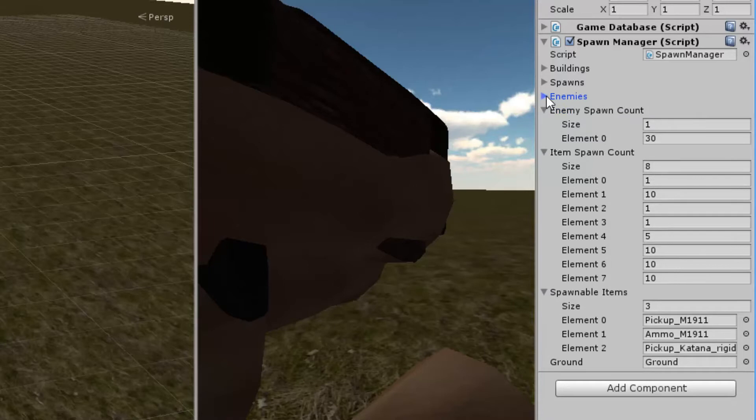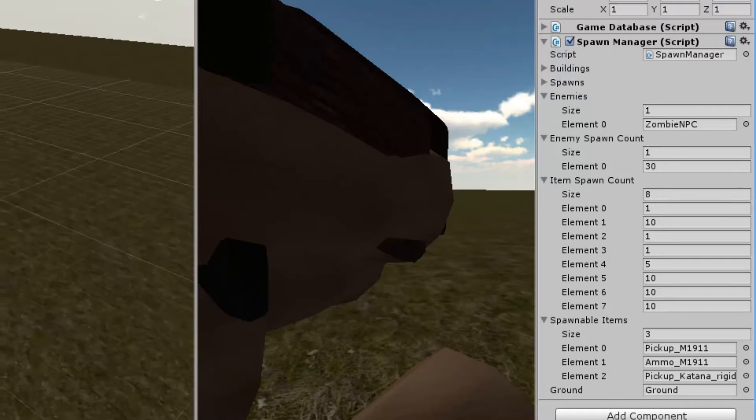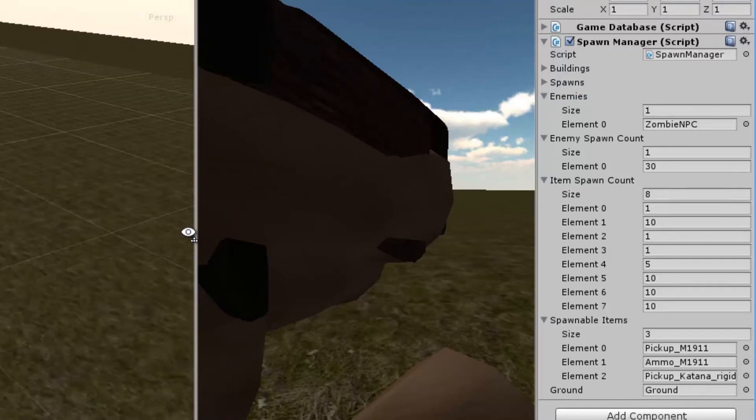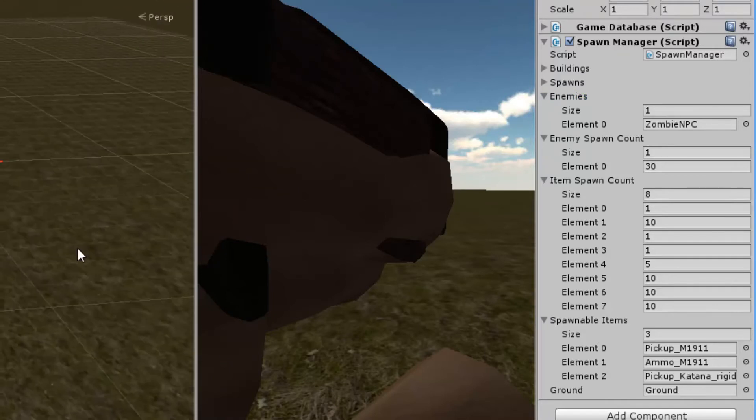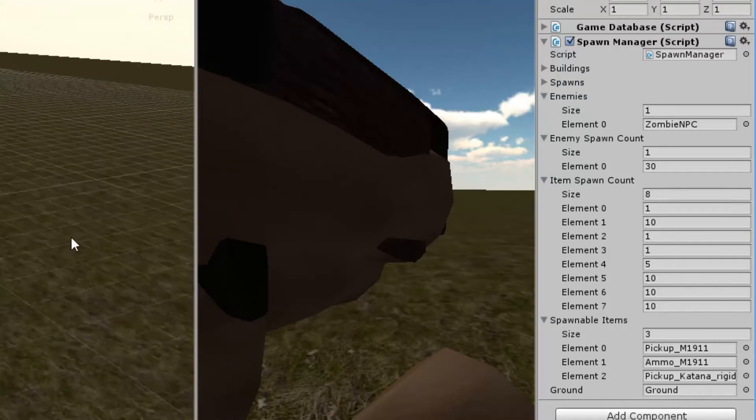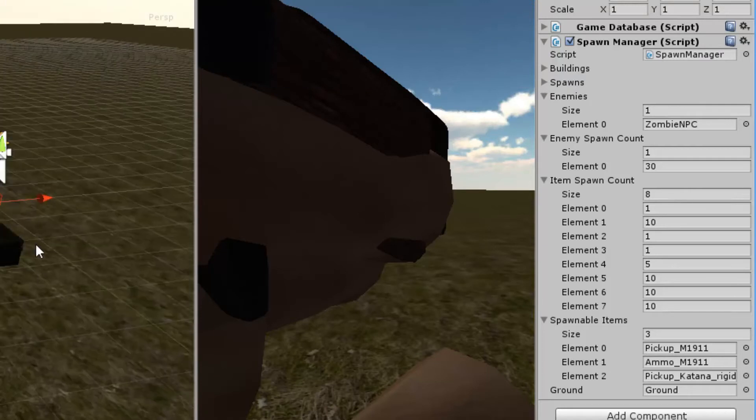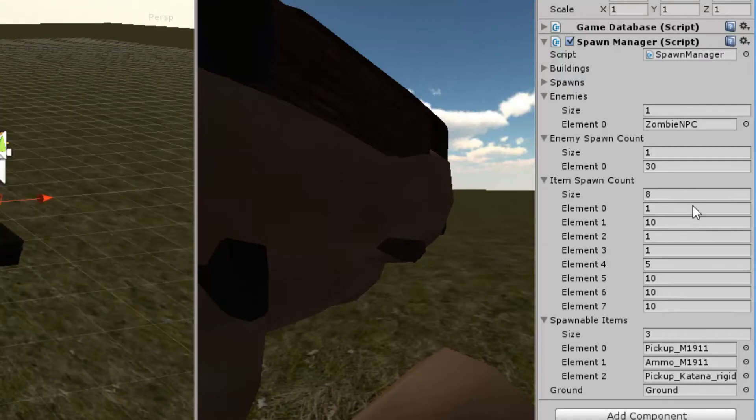And as you can see I have an enemy spawn count as well, which means that in element 0 we have the zombie, and we can spawn the zombie 30 times on this map right here. Now that's quite a small map, and that's actually going to make a full game already, because it's going to be quite hard to survive in this environment. Now what I'm going to do real quick, just to see how it works.